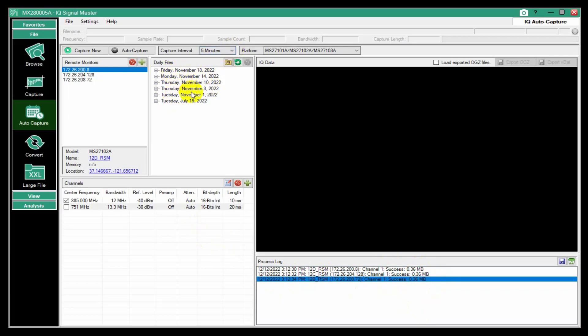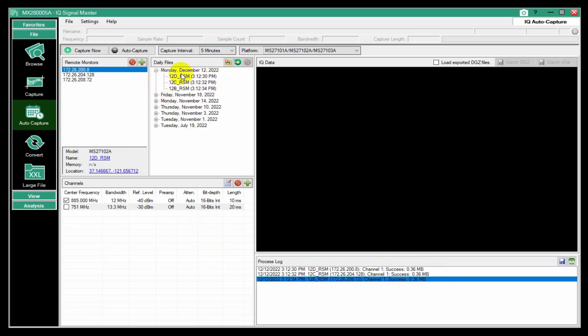And here I have a file list. And I'm going to refresh this. So here's Monday, December 12th is the day that I'm doing this.